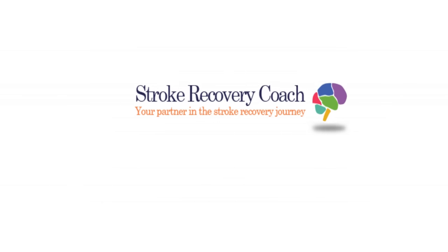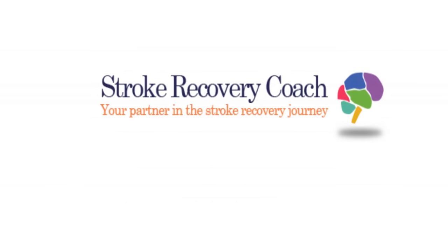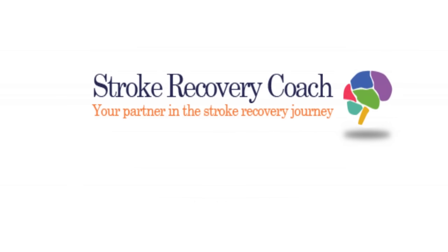What is Stroke Recovery Coach? Stroke Recovery Coach is a tool to help, follow, and advise post-stroke patients on their way to recovery.